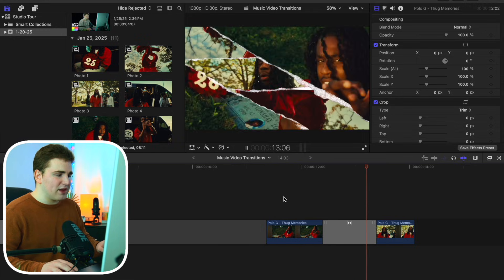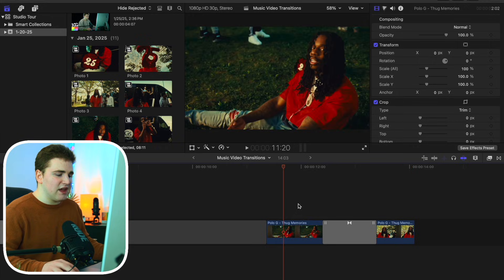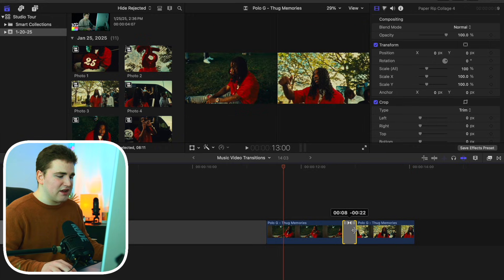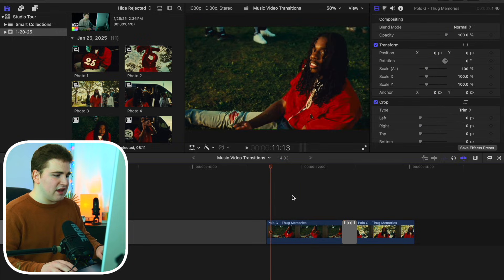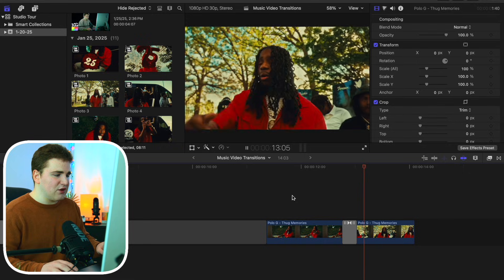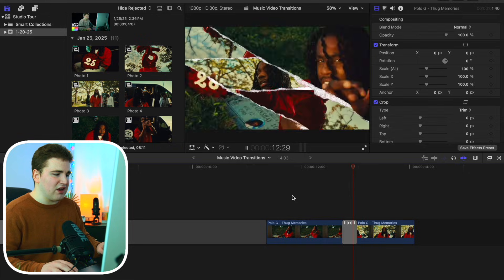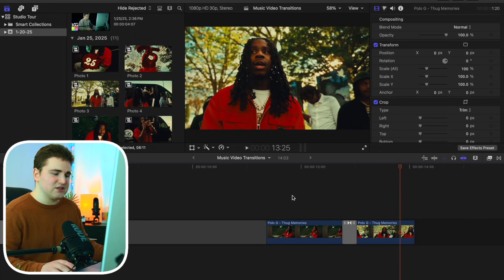Playing it back, you get this really cool paper collage transition. If it's happening too slow, drag the transition to make it happen faster. You can also drag it out to make it slower — it's all personal preference.